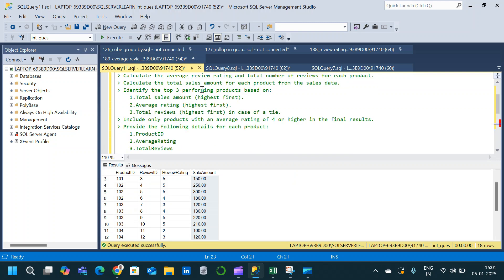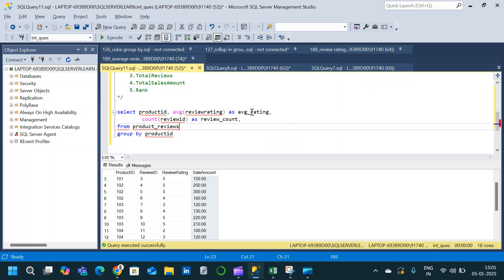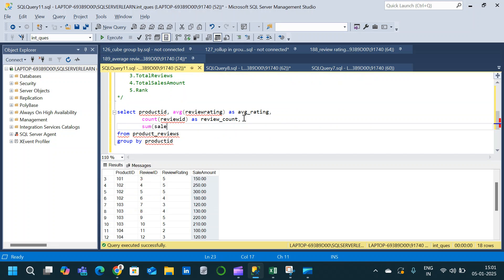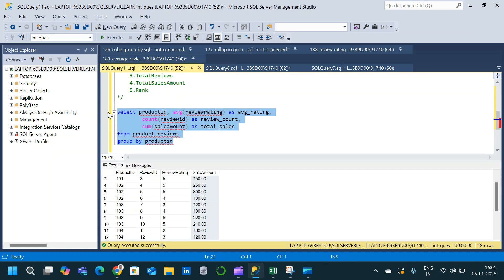We can also calculate the total sales amount for each product in the same query using the SUM aggregate function on sales_amount, aliased as total_sales. Now execute and we will get product_id, average rating, review count, and total sales amount.